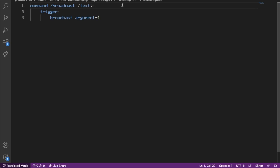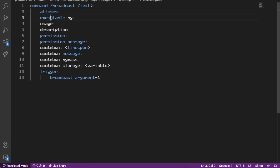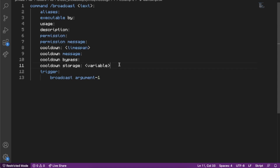These properties include: alias, executable by, usage, description, permission, permission message, cooldown, cooldown message, cooldown bypass, and cooldown storage. The only ones you would really ever use is alias.